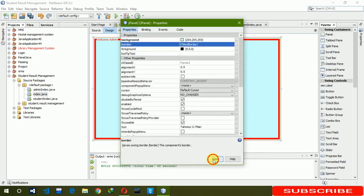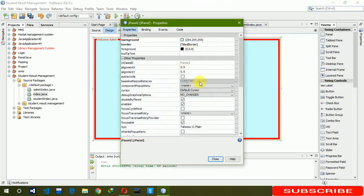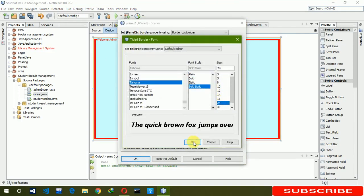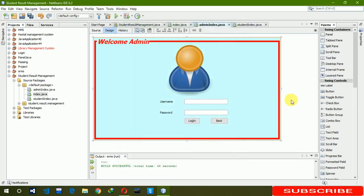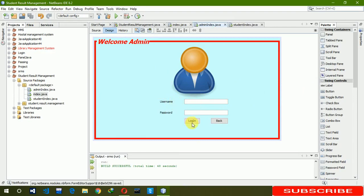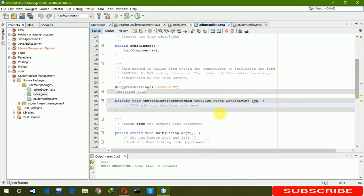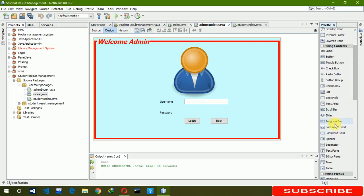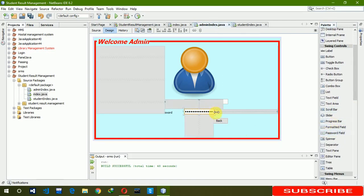Click OK and close. Now increase the panel size and move the components so the design looks better. Also, the text field for password should actually be a Password Field so the input is hidden. Delete the existing text field and replace it with a JPasswordField.